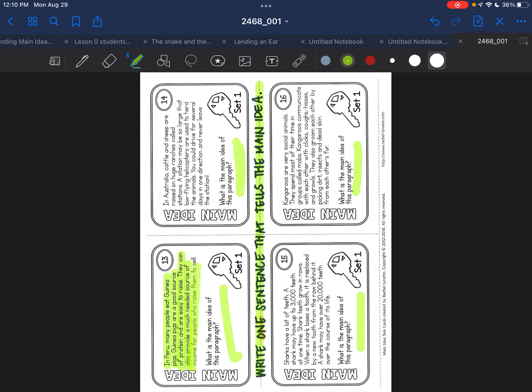Let me go ahead and read those. In Peru, many people eat guinea pigs. Guinea pigs are a good source of protein and are easy to raise. They can also provide a much needed source of income for people who raise them to sell. Main idea goes here. In Australia, cattle and sheep are raised on huge ranches called stations. A station may be so large that low-flying helicopters are used to herd the animals. You could drive for several days in one direction and never leave the station. Main idea goes here.